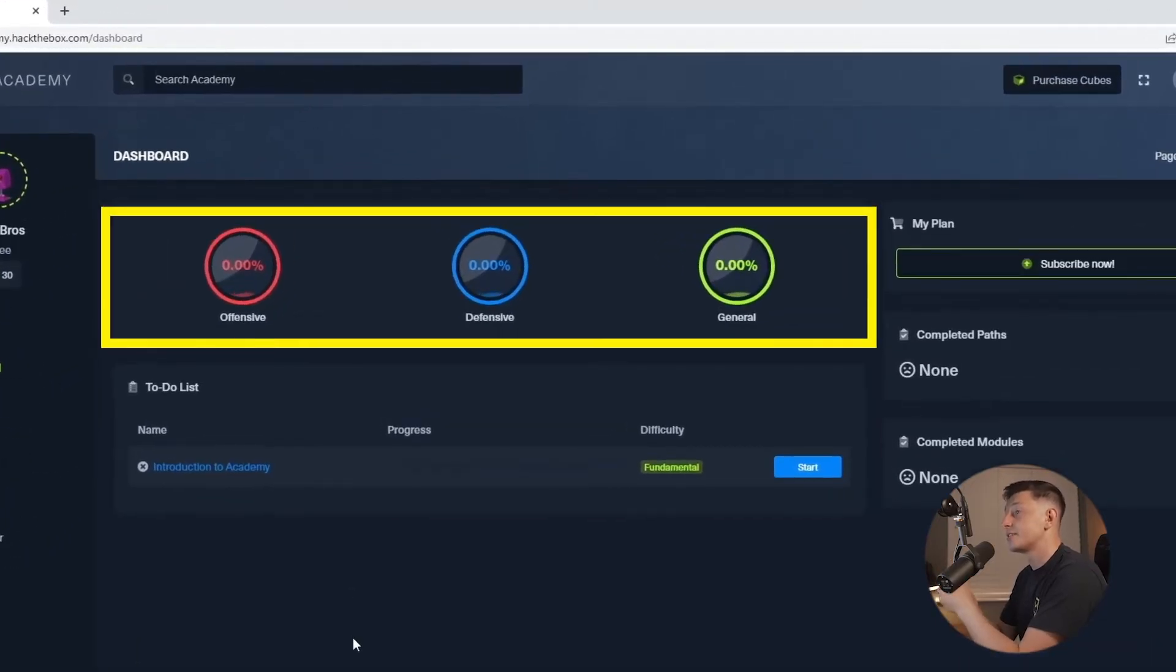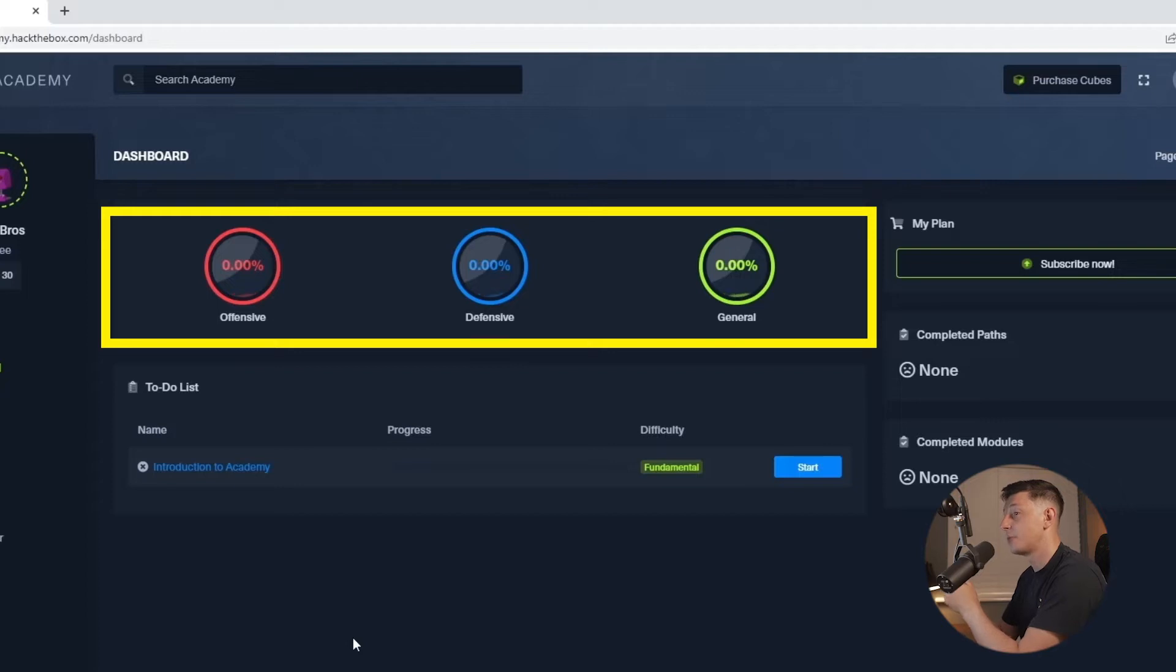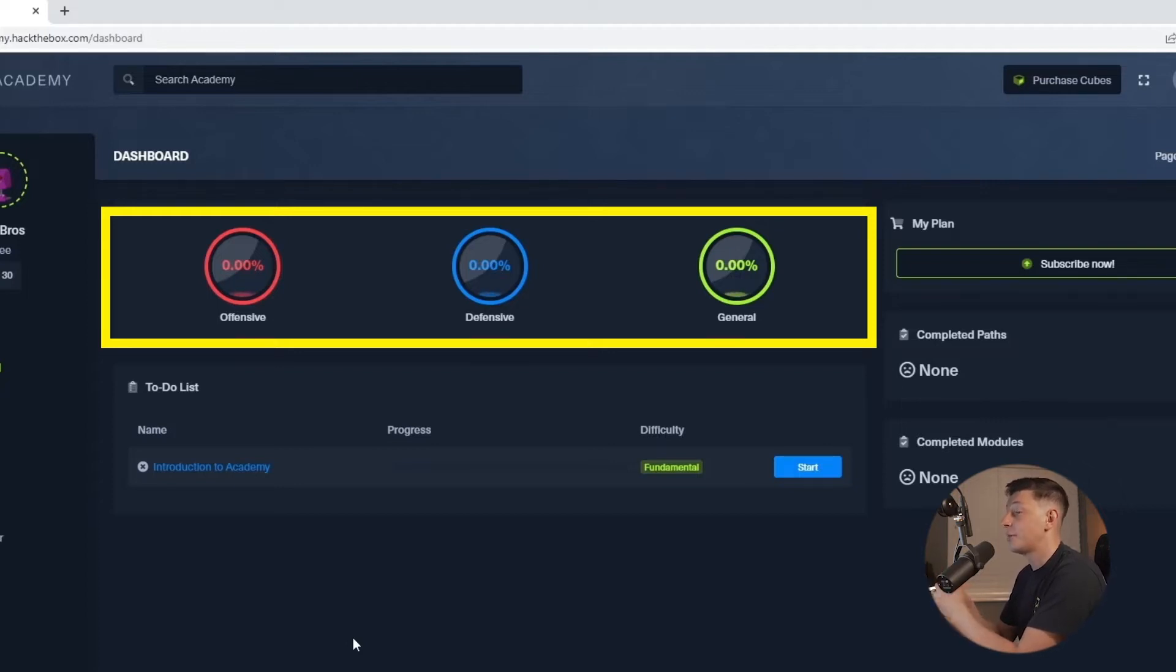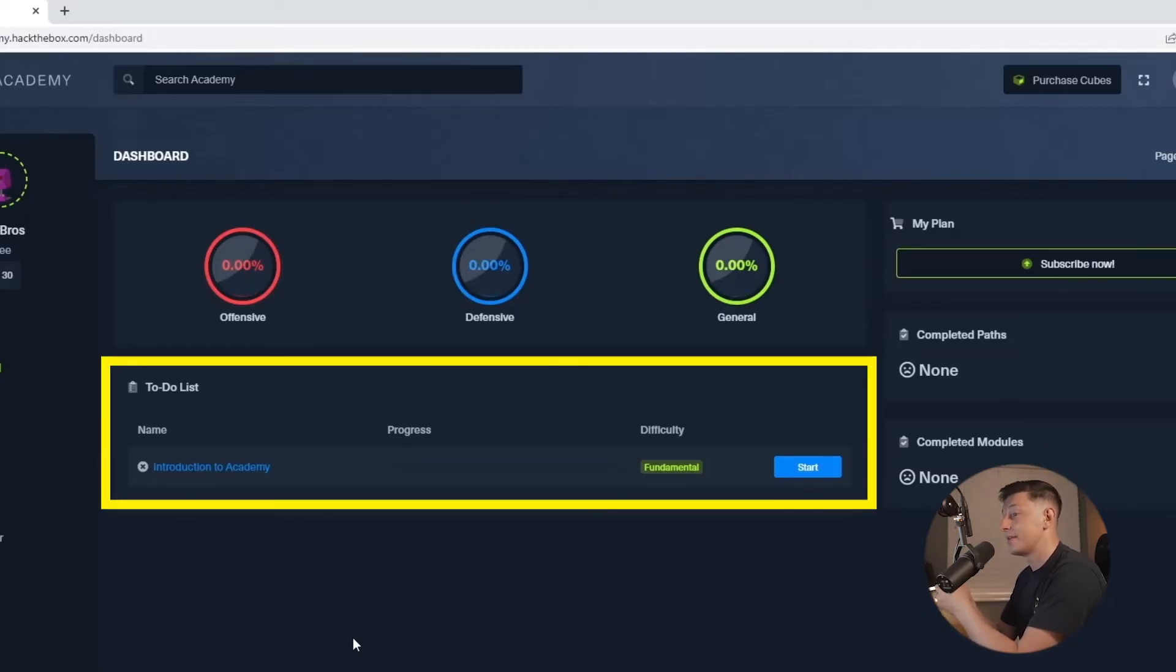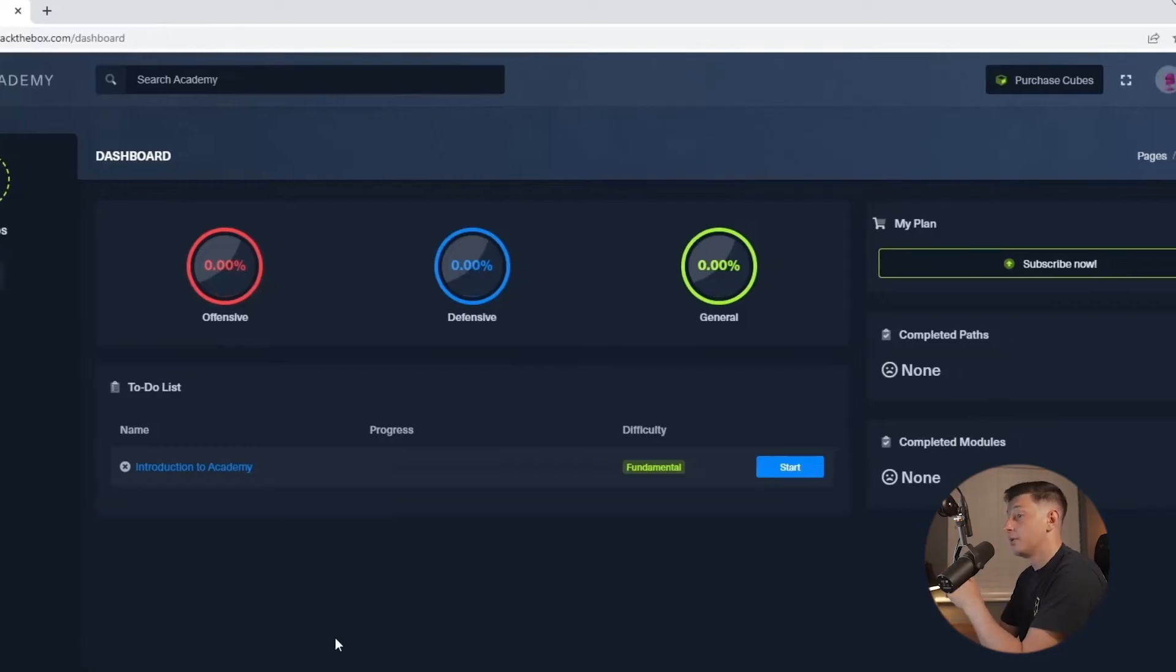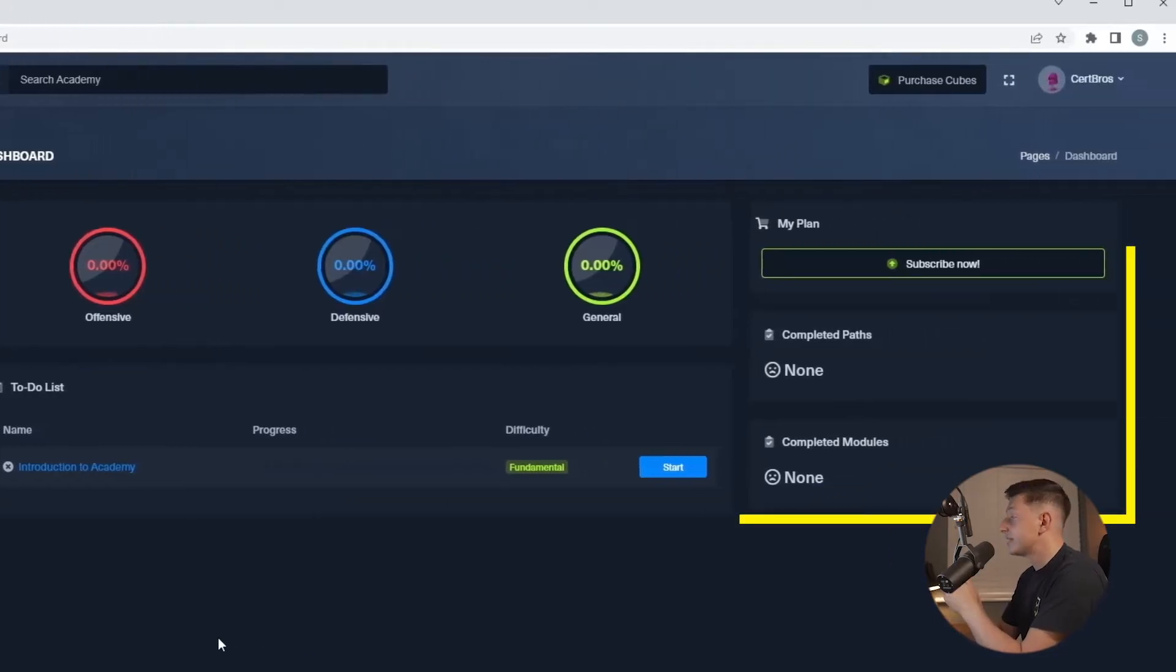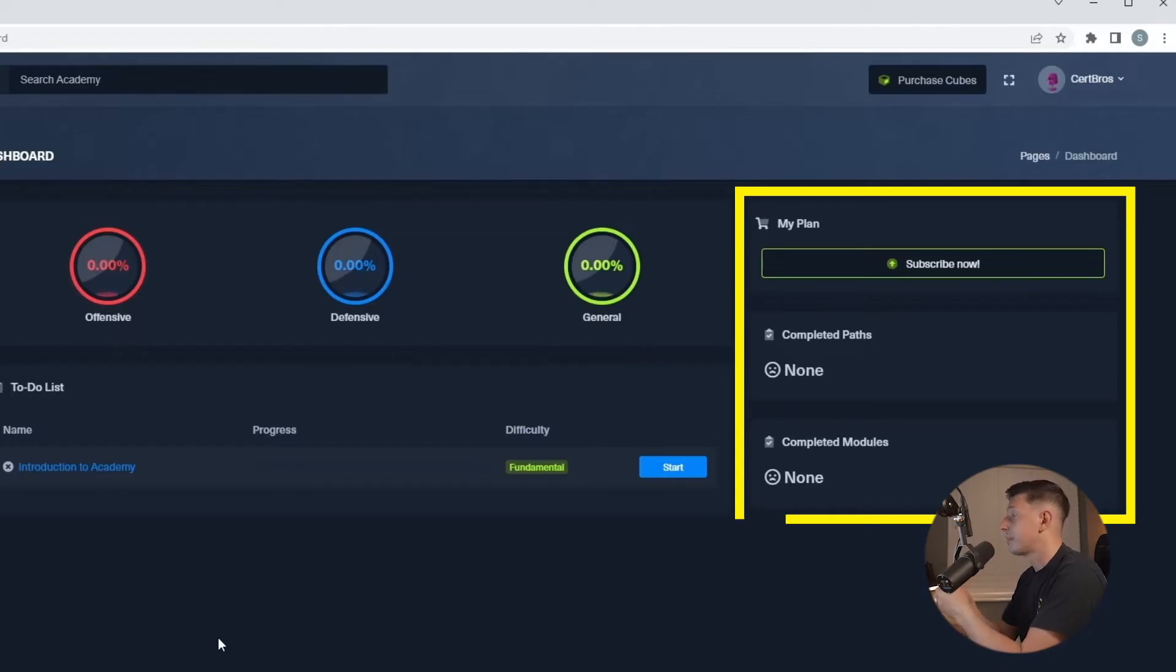The first thing you'll notice is across the top we have these three categories. The training is split into offensive, defensive and general training topics and these give us a quick way to tell us how much training we've completed and how much training is left. Below this we have the to-do list. This will show you all of our saved training so we can easily pick up where we left off. On the right we can see our completed training modules, paths and we can also see our subscription plan.